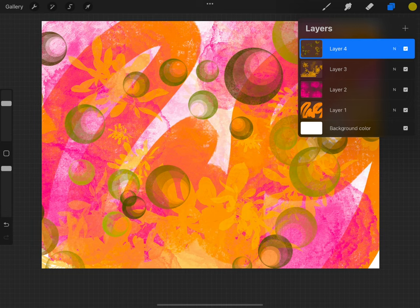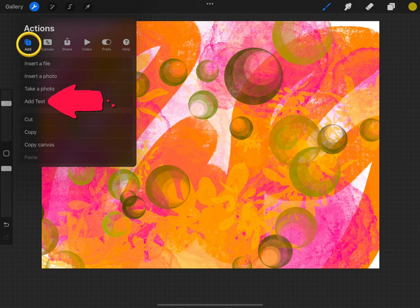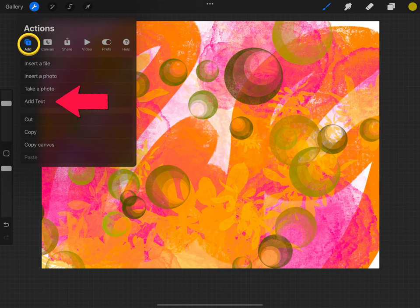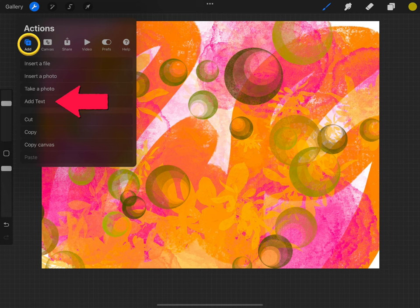We're going to add some text. You can add text using the actions panel. Tap the wrench, open add, and then add text.